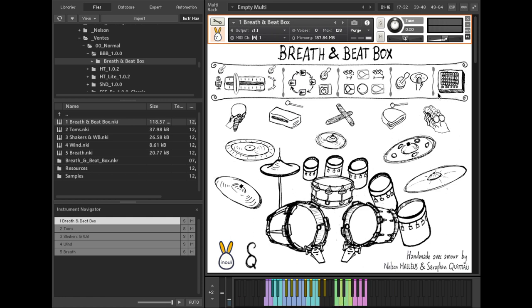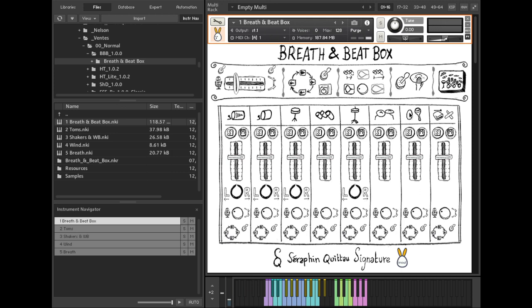And now, let's move on to the mixing console. On top of solo and mute buttons, volume, pan, microphone balance and round robin settings control groups of elements. For example, cymbals or shakers.